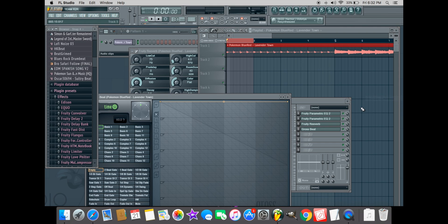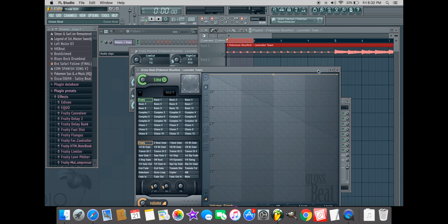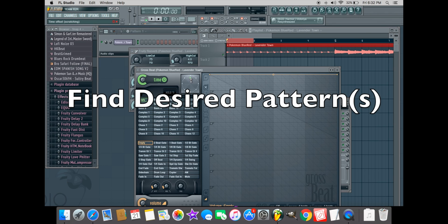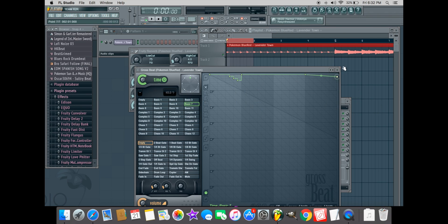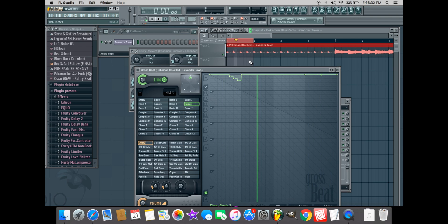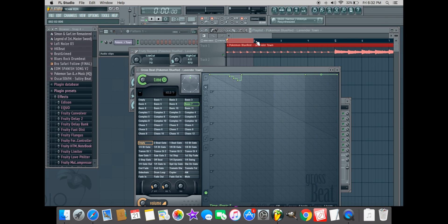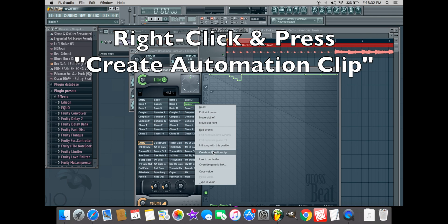As you open up Gross Beat, you'll find a variety of pattern options. Feel free to experiment until you find the one you like. Once you have selected a pattern, right-click on the panel and select 'Create Automation Clip'.